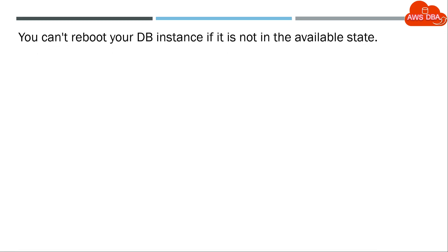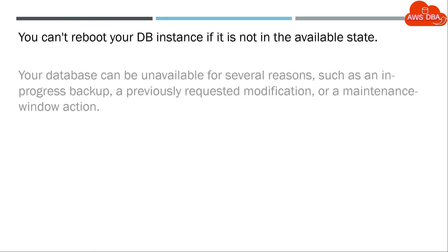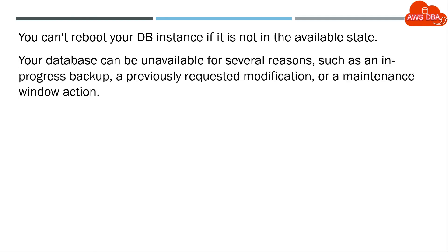You can't reboot your DB instance if it is not in the available state. Your database can be unavailable for several reasons, such as an in-progress backup, a previously requested modification, or a maintenance window action.